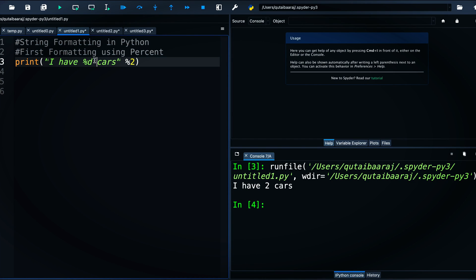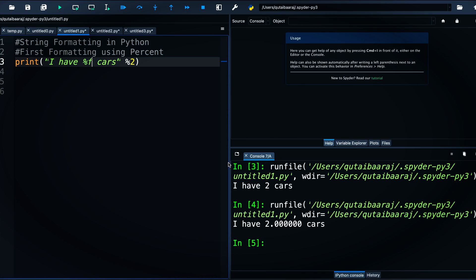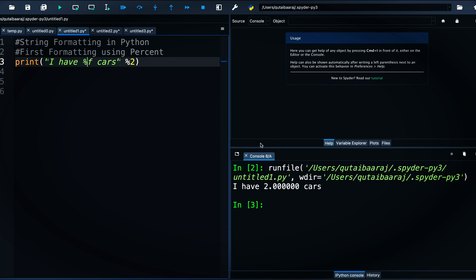Now let's see how to use floating point. We use %f and when we hit run we get 'I have 2.500000 cars', with six decimal zeros. That gives us a floating point number.